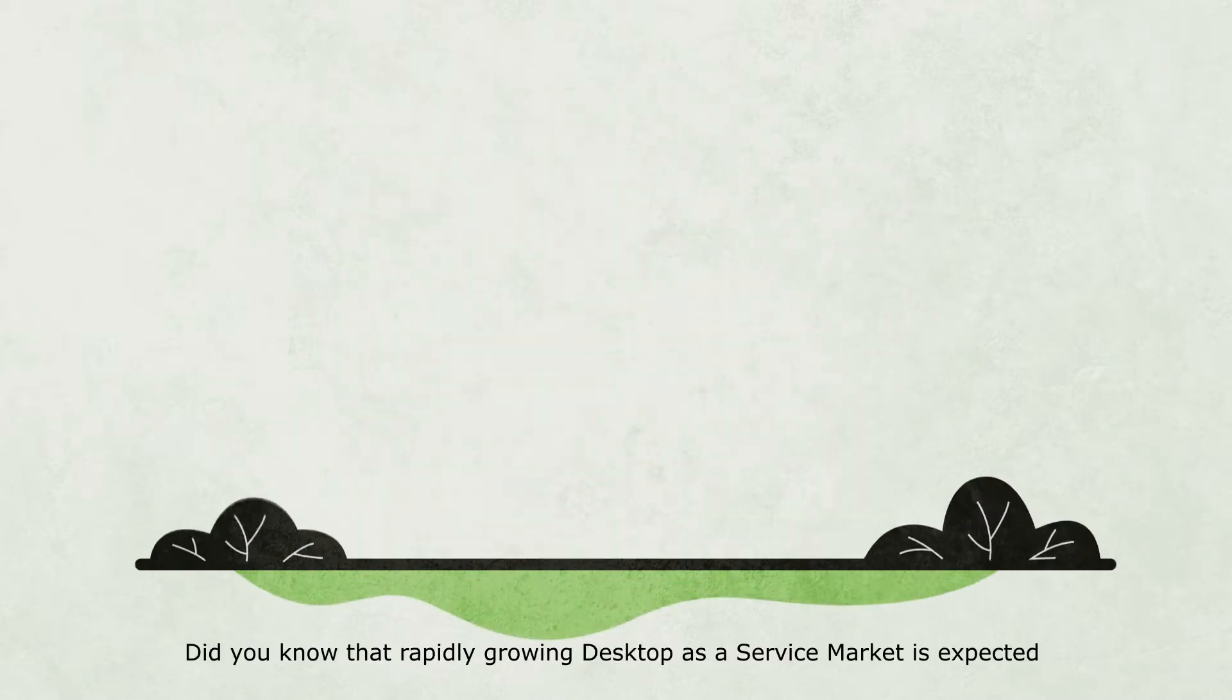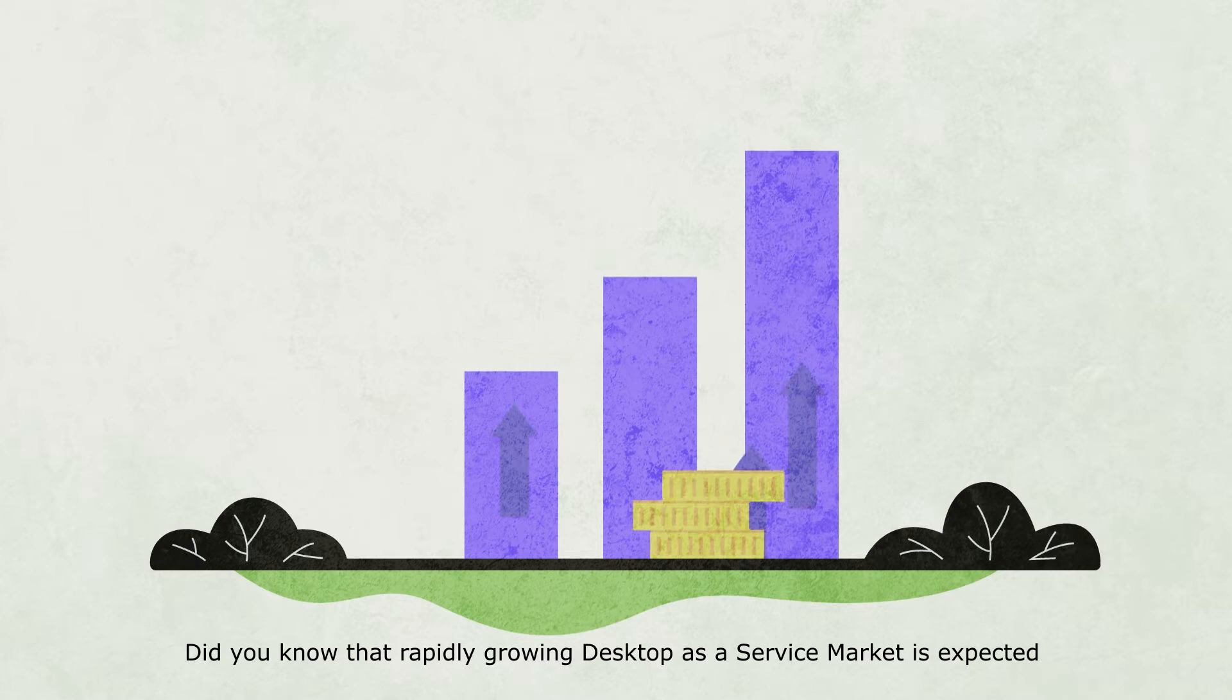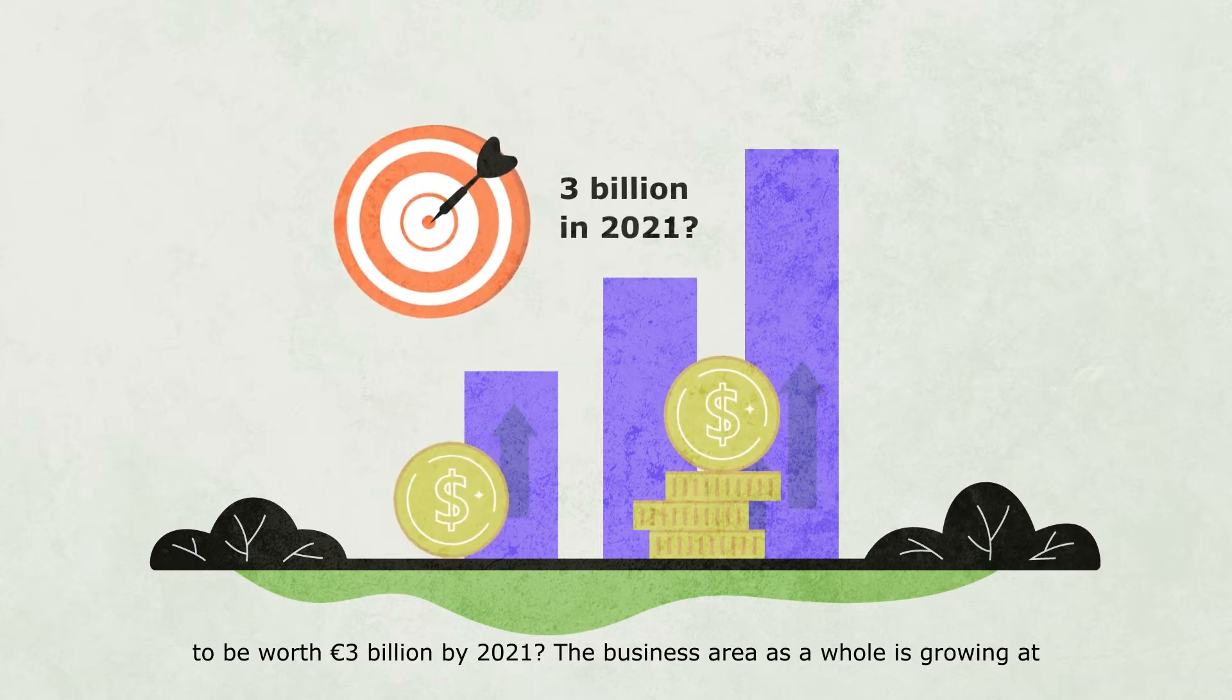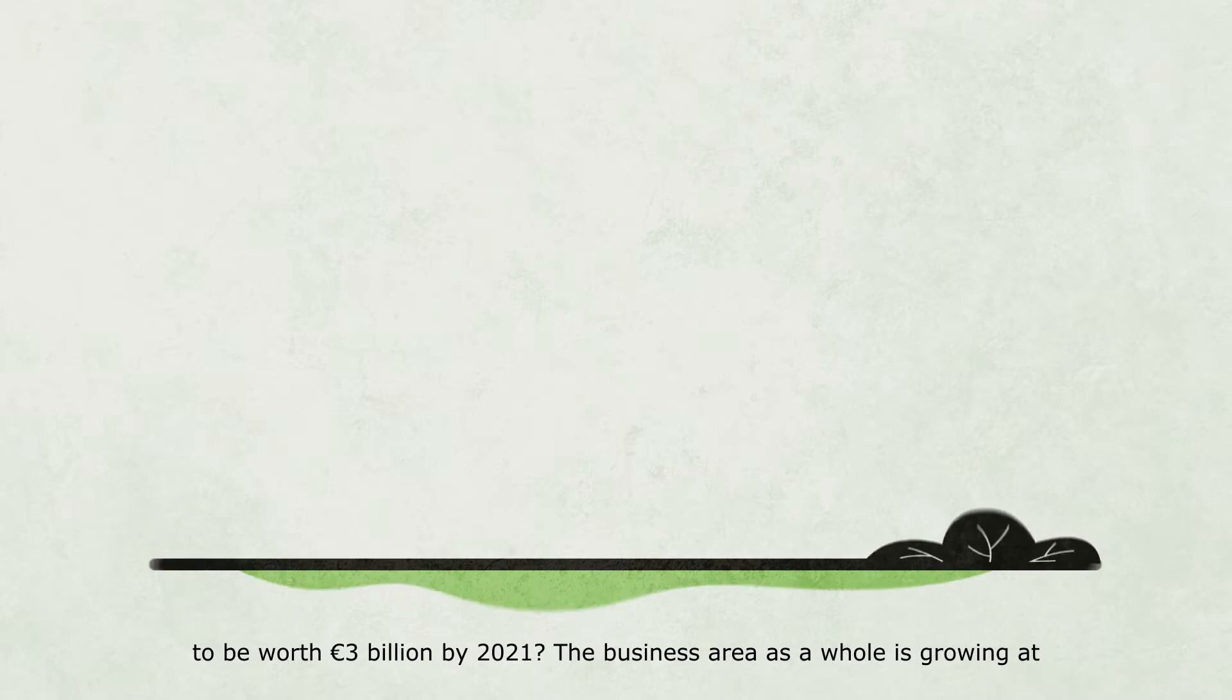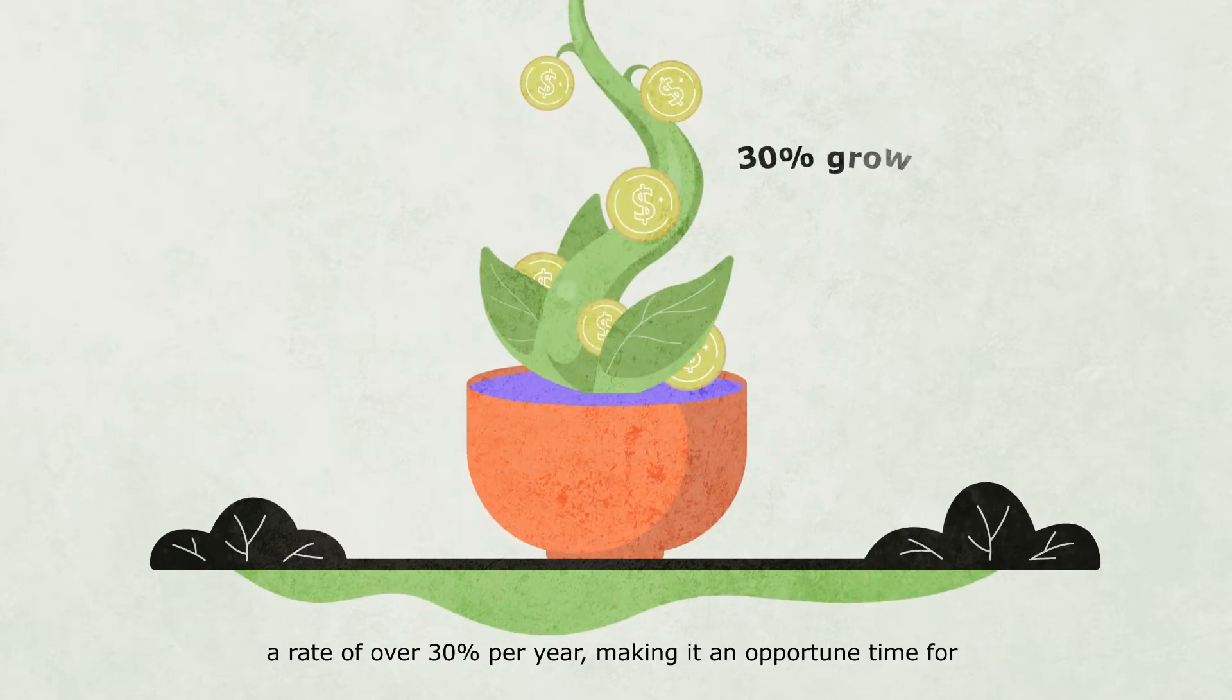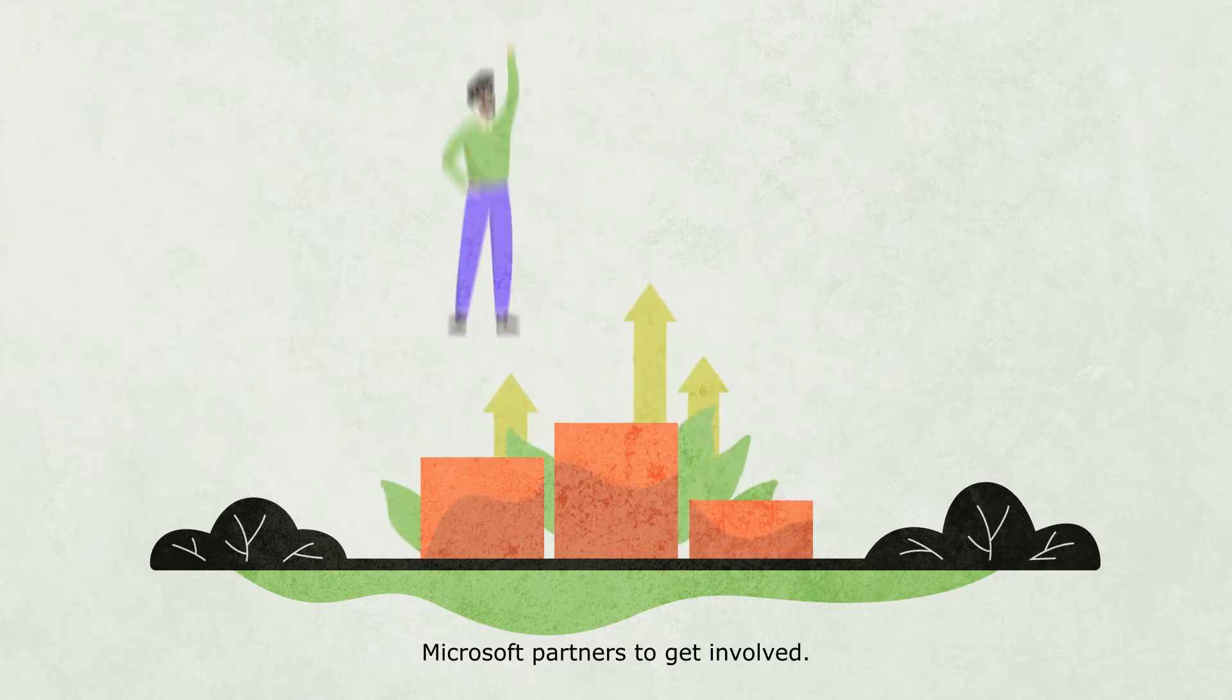Did you know that rapidly growing Desktop-as-a-Service market is expected to be worth 3 billion euros by 2021? The business area as a whole is growing at a rate of over 30% per year, making it an opportune time for Microsoft partners to get involved.